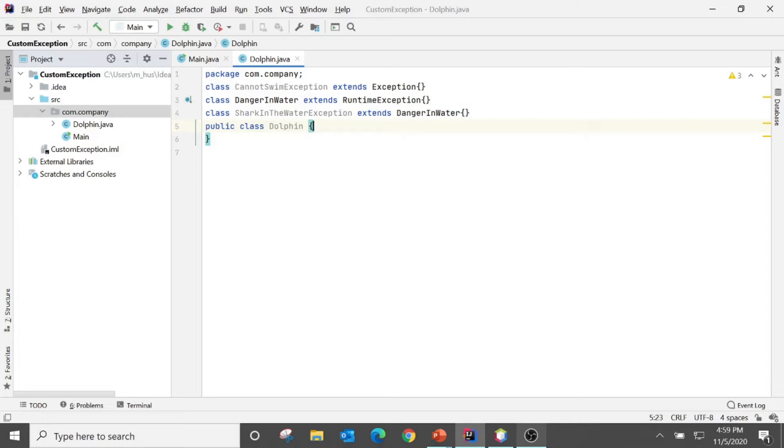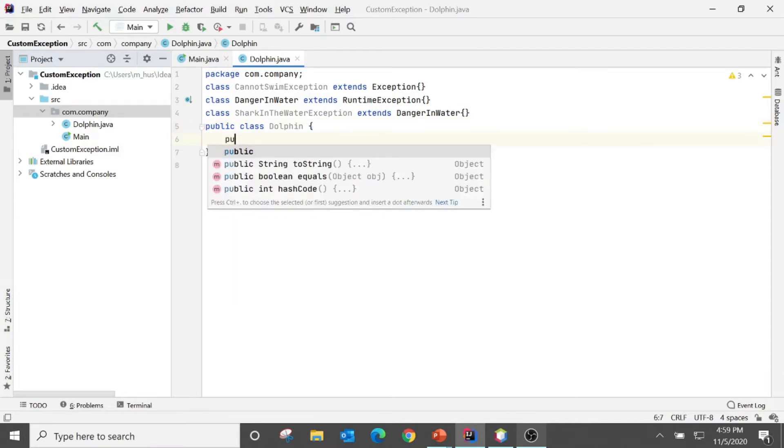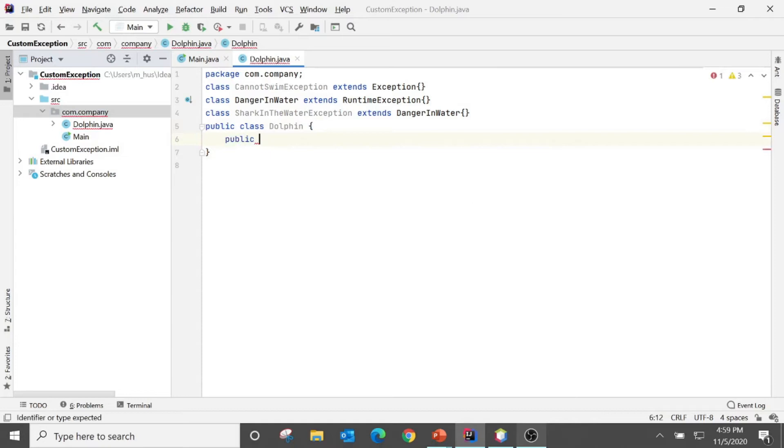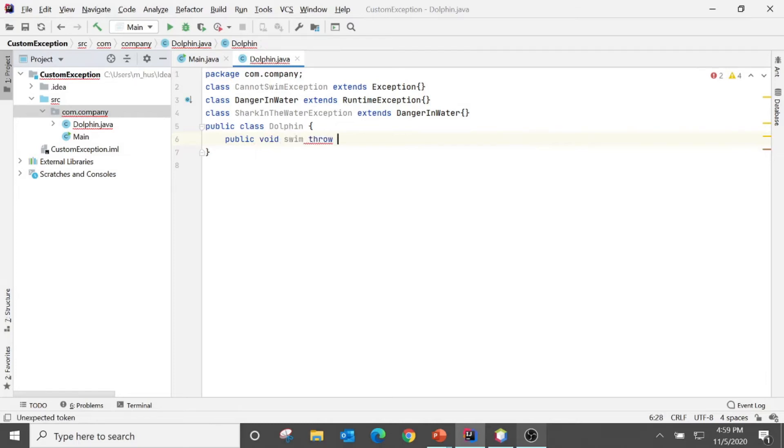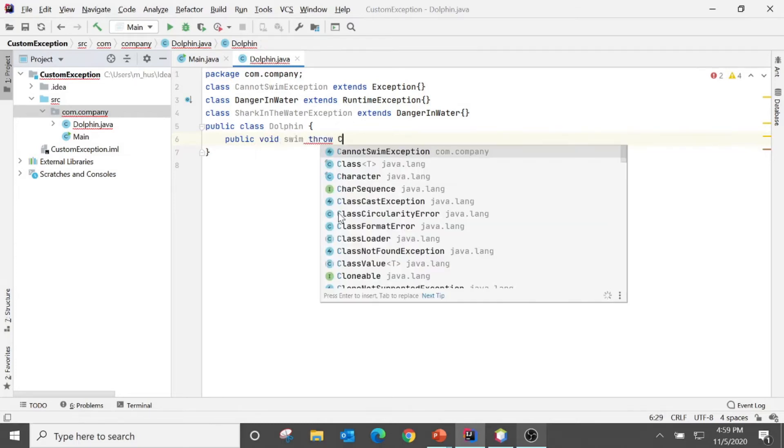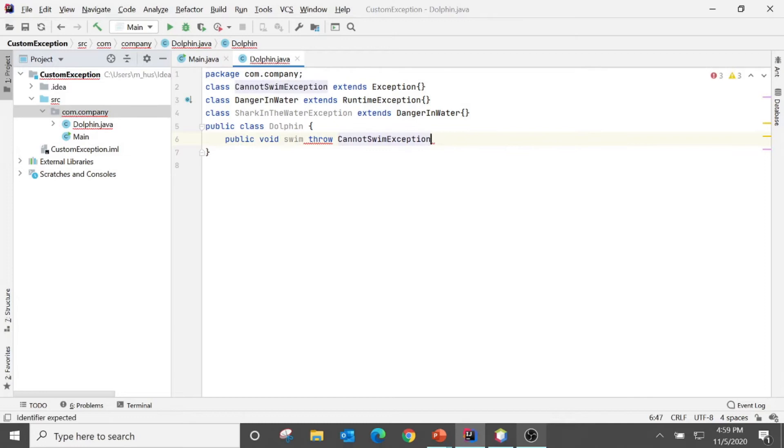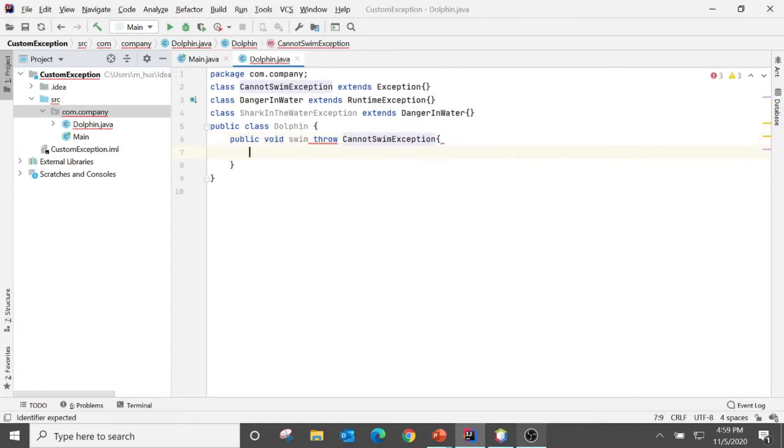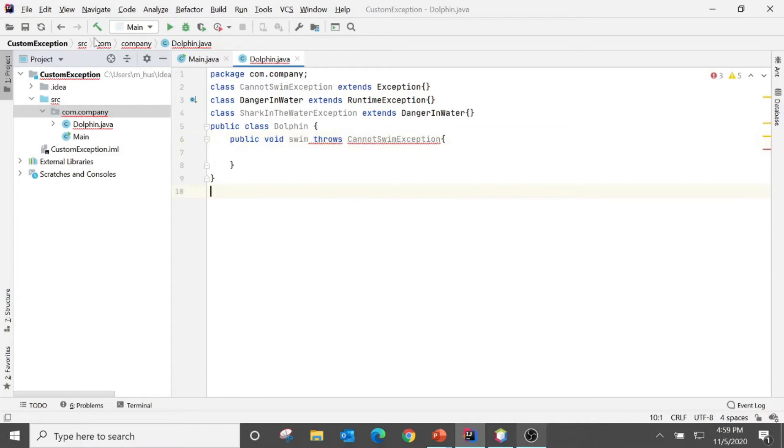And we have one method here: public void swim which throws CannotSwimException. Pretty simple.